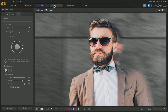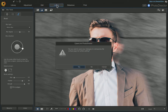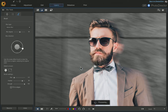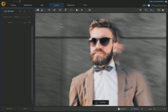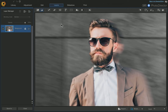Go ahead and choose Layers and say yes when it asks if you want to save the changes in a temporary file. Just wait a few moments while it processes, and it's going to take us up into the Layers module.